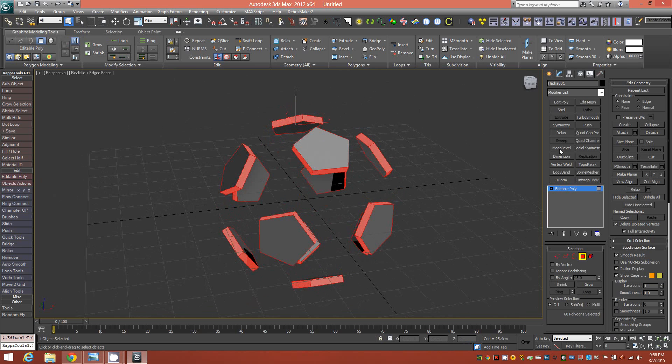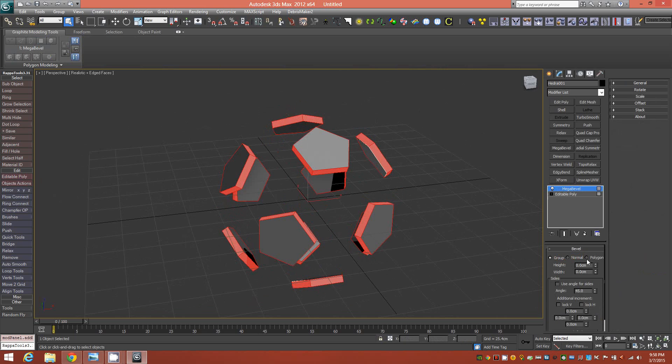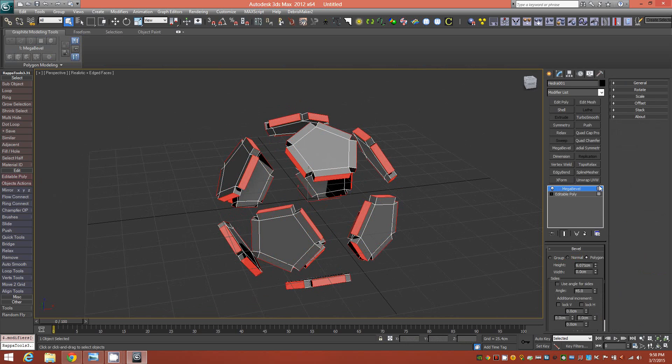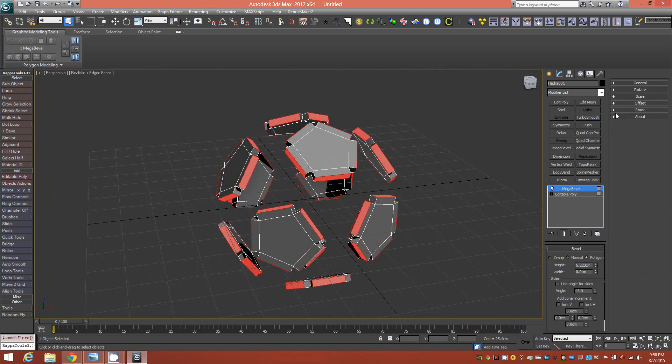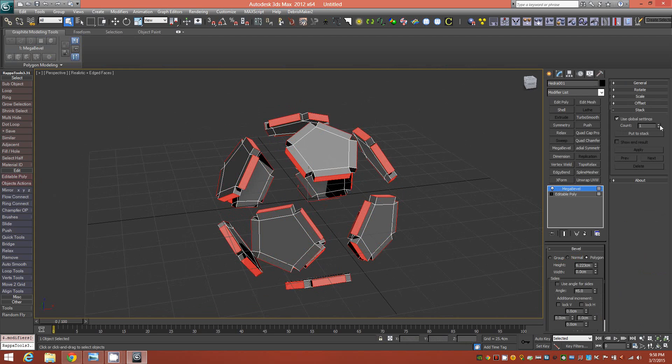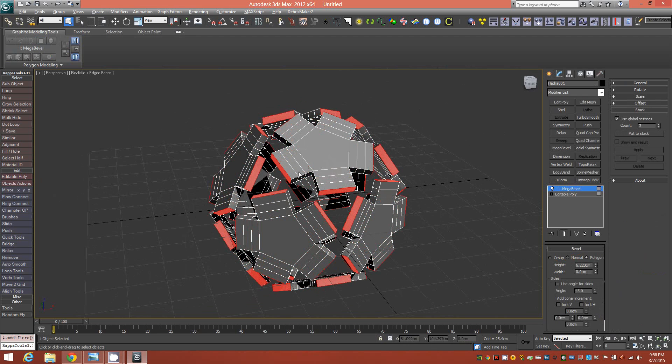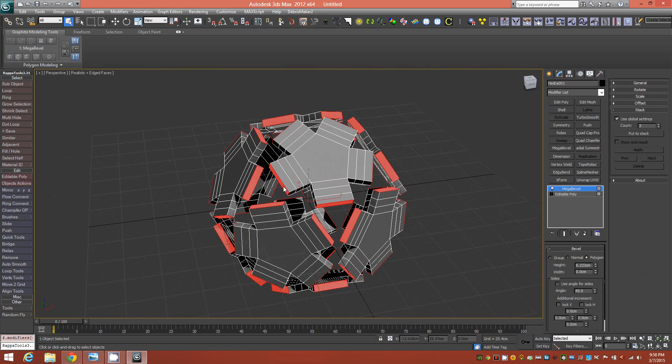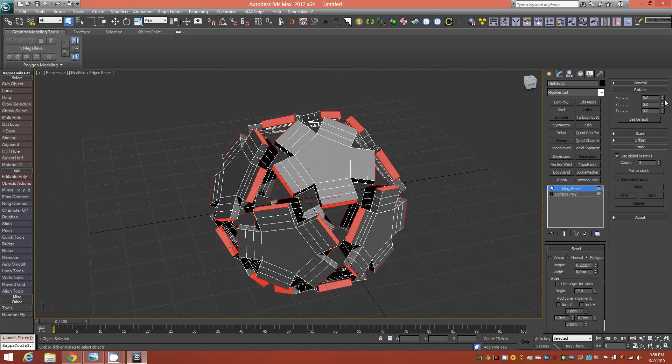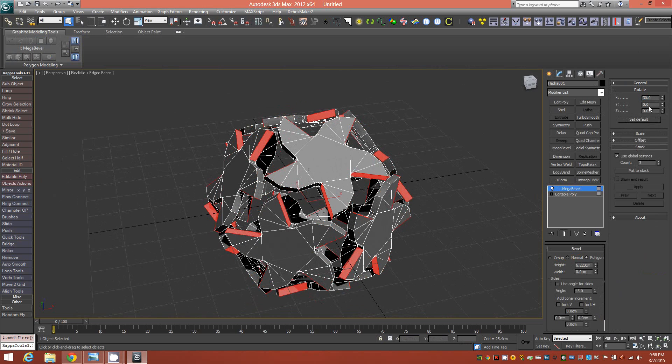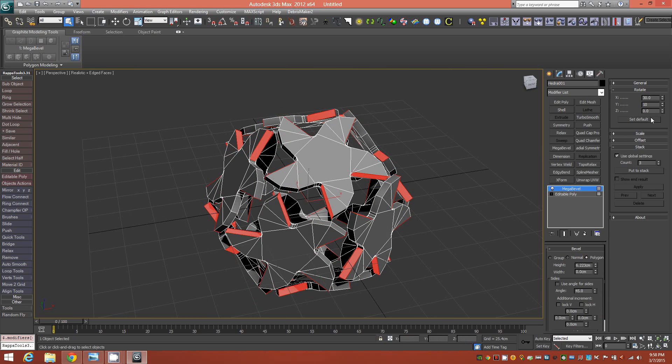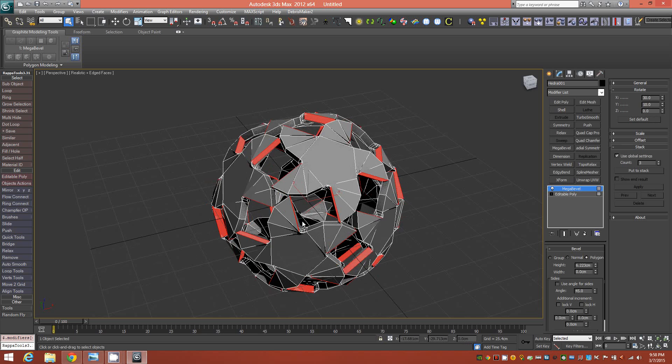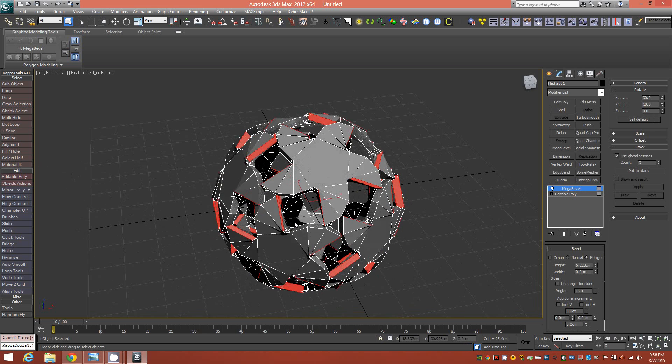So what we'll do now is engage our Mega Bevel, and we'll set it to By Polygon. And we'll just pull some height out initially, right about there just for now. And then in the drop-down rollouts, we'll go to Stack, Use Global Settings, and we'll start with a count of three for now. And then in the rotate pull-down, we'll use an X value of 30, so 30 degrees. And then in the Y value, we'll try 10.